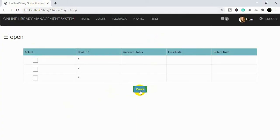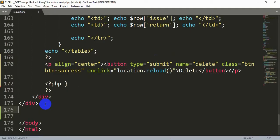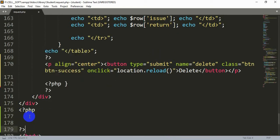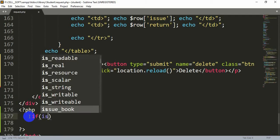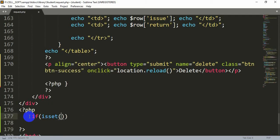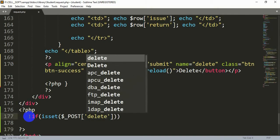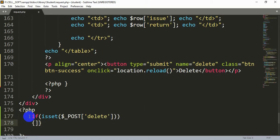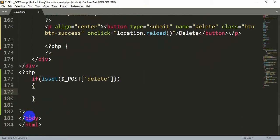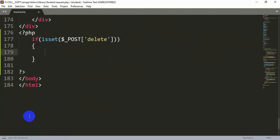Now the button is visible. If we click it, you can see the page is actually reloading. After this, we write our PHP: if isset dollar_POST with our button name. The button type was submit but the name was 'delete', so we write isset dollar_POST 'delete'.